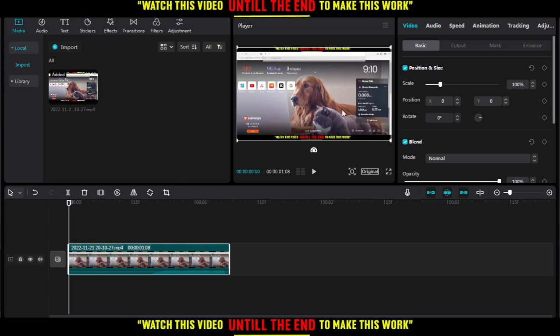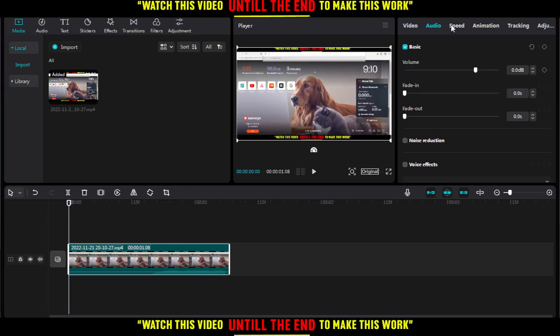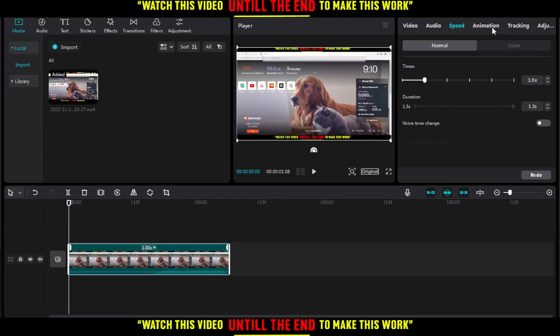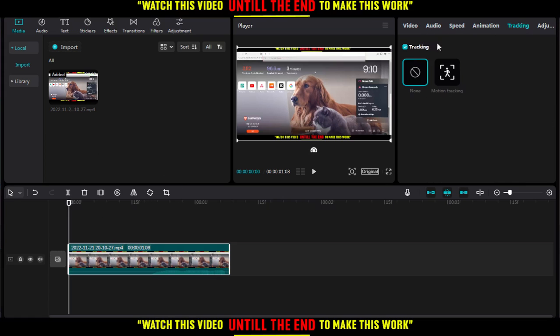From here, you can start editing on a video—the audio, the speed, the animation, the tracking—or you can add audio, text, stickers, effects, transitions, filters, or adjustments. You can reverse your video.